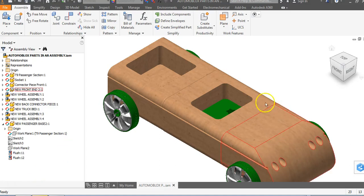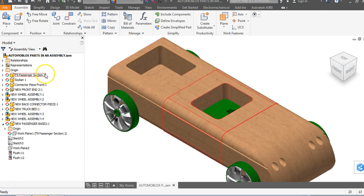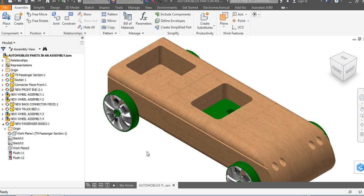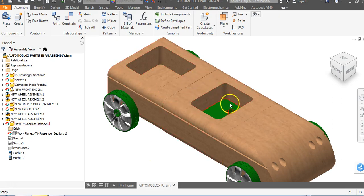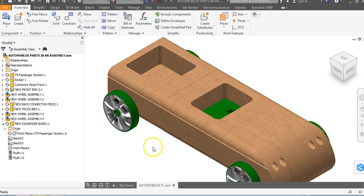In this video we will go through and create a windshield that will fit into the passenger section from existing geometry. The first thing we want to do is create the actual arc shape for our windshield first, and then we're going to worry about the part that's actually going to fit into the windshield.